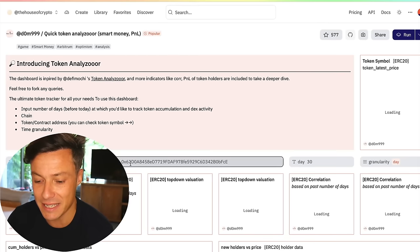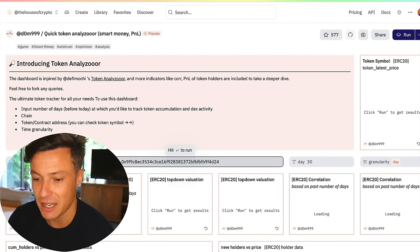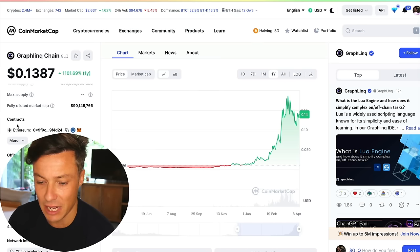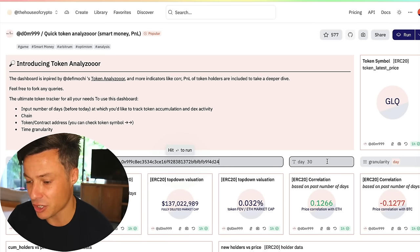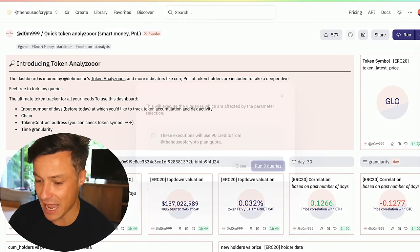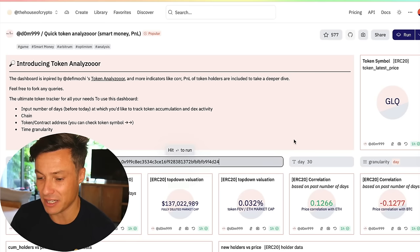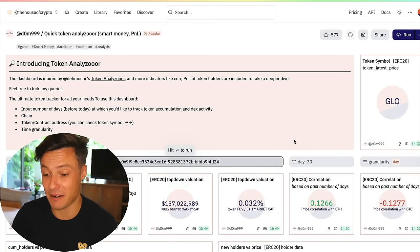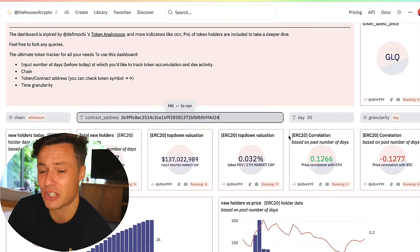We're going to paste in that Ethereum address. We know it's Ethereum because it said Ethereum. Make sure it says Ethereum, paste it, set 30-day granularity, and hit enter. Run nine queries — it says executions will take credits, but I never put any credits in. Just hit enter and get on with it.